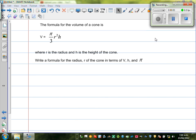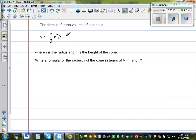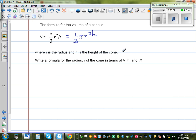The formula for the volume of a cone is V = π/3 · R²H. In some books they can also give you this formula as (1/3)πR²H. They both mean the same thing, where R is the radius and H is the height of the cone.